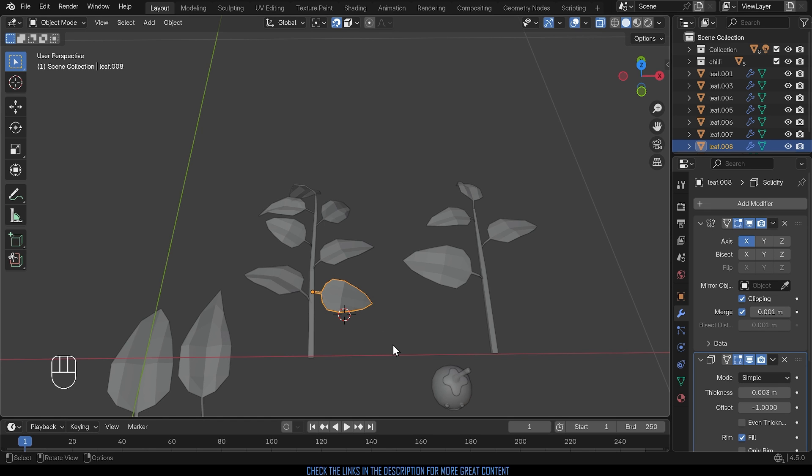So this is where empties come in really handy. If I put an empty at the beginning here I can parent the objects to the empty and just move the empty into position and rotate it and so forth. I'll show you exactly what that looks like.